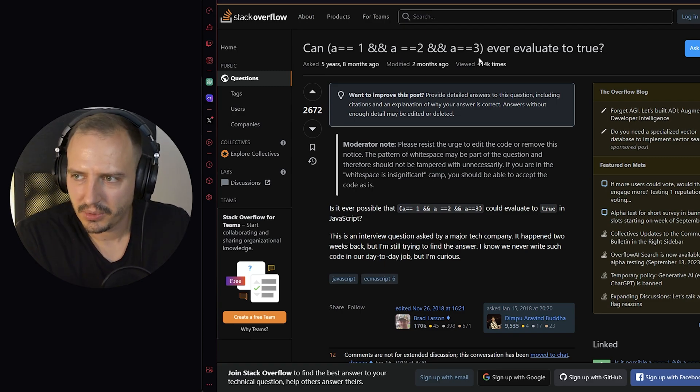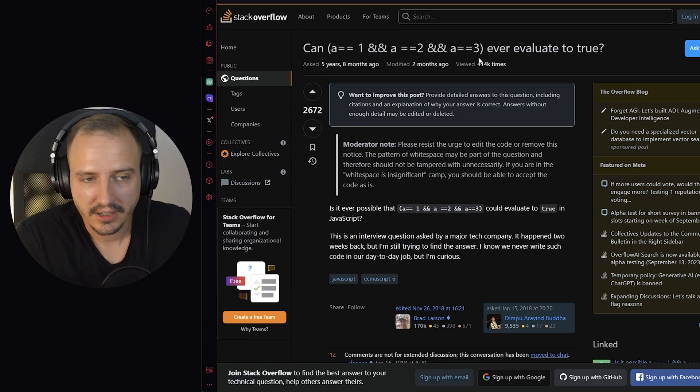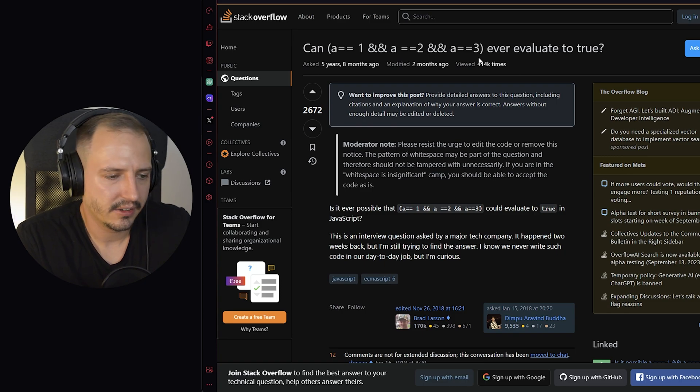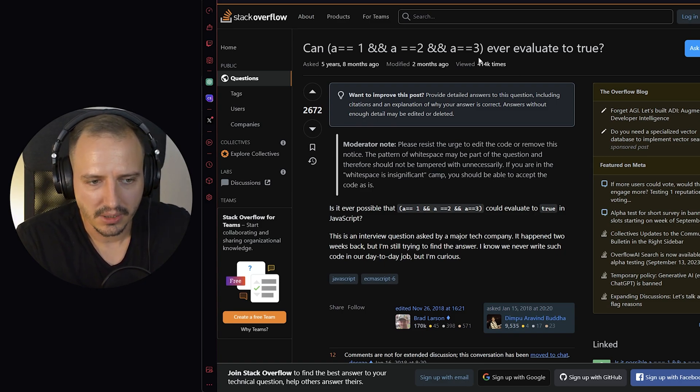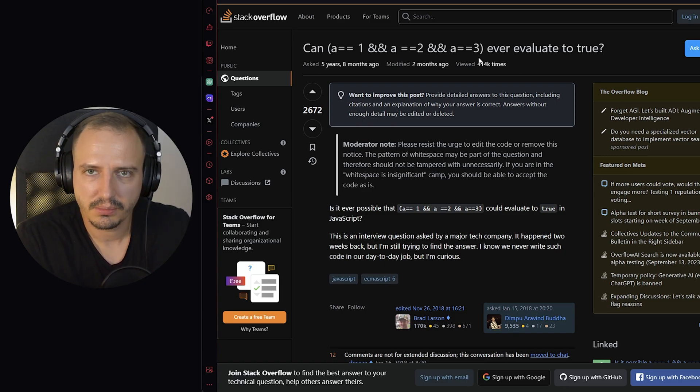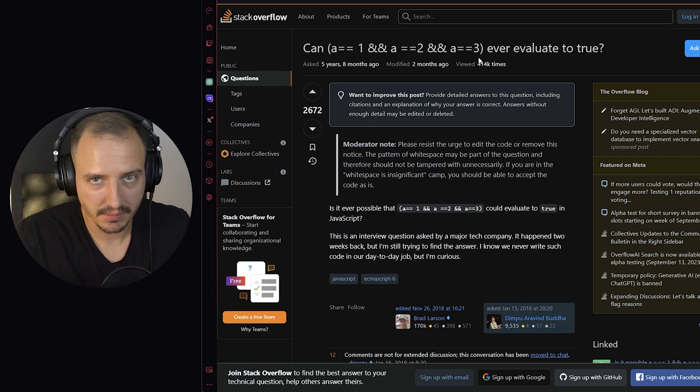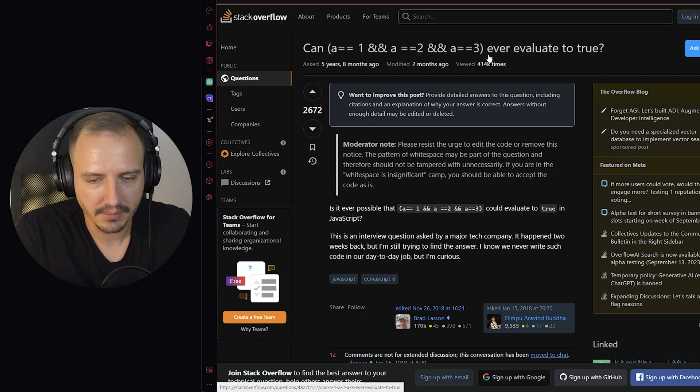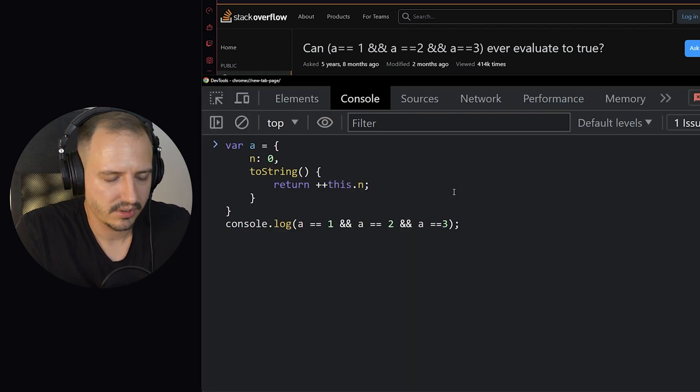JavaScript we know coerces objects and arrays and whatever to something when doing these comparisons. And after some time, and it took me some time, I came up with this solution.